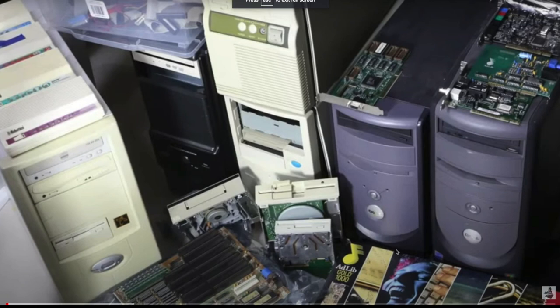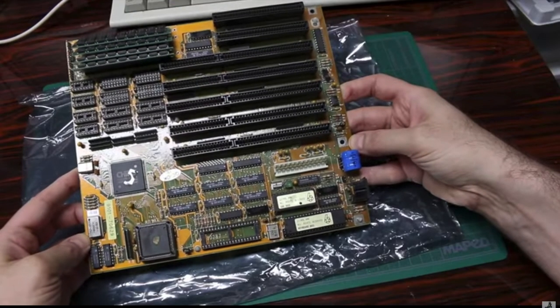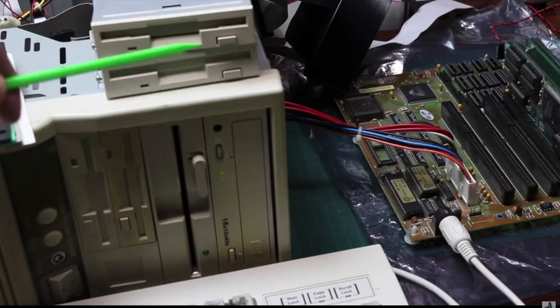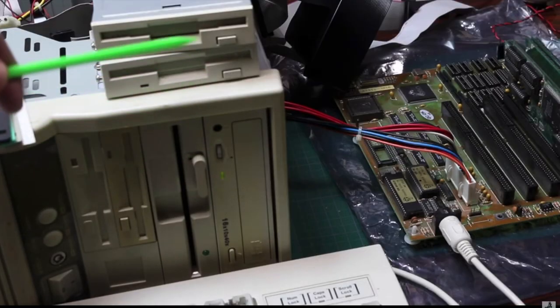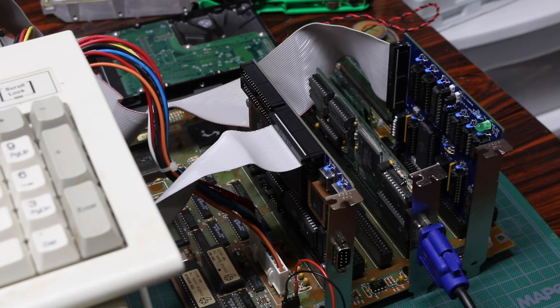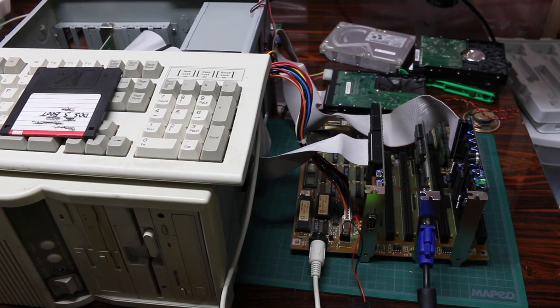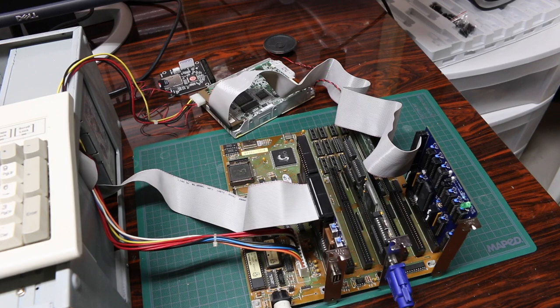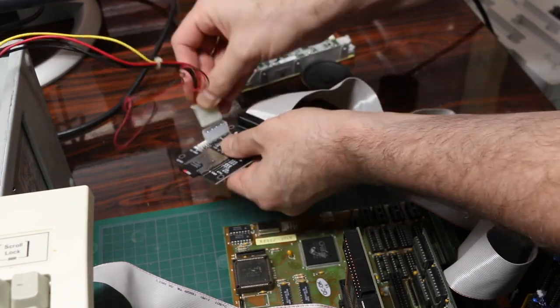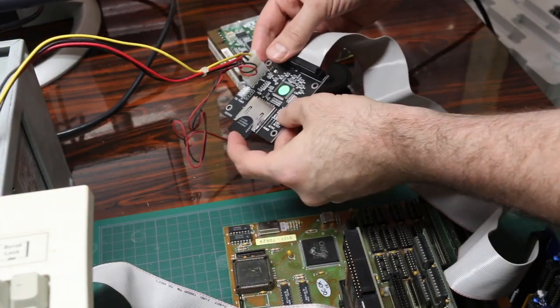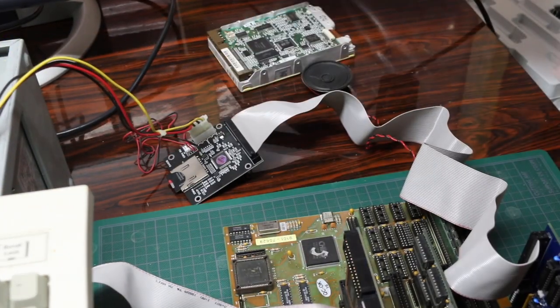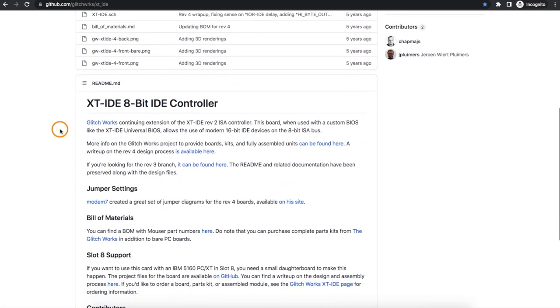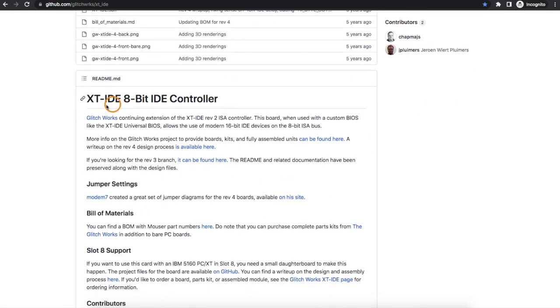As I continued digging out all the old computer stuff, after I got this 286 board running with the Monster Floppy Disk Controller, I decided it's worth continuing to just get it in full working order. And so now I need a way to use a hard drive on this system, and I located this Glitchworks XTIDE controller.